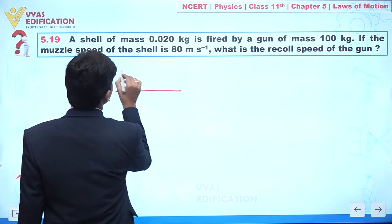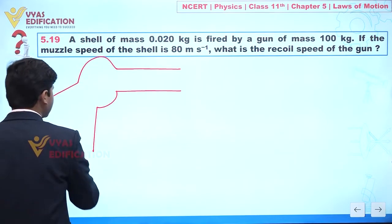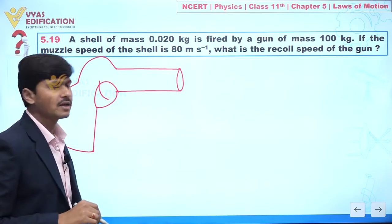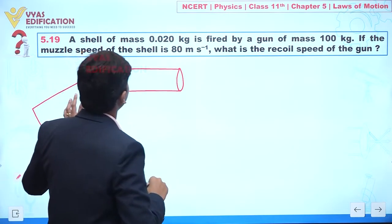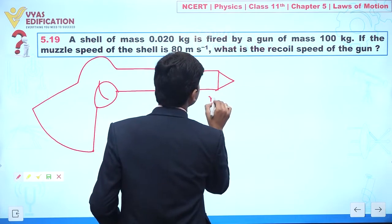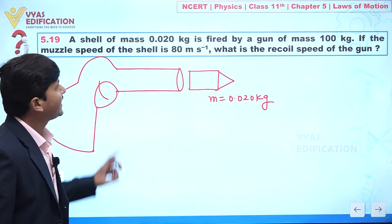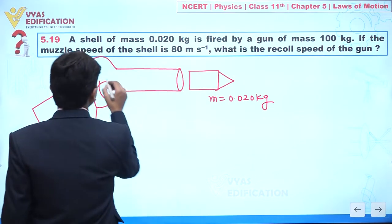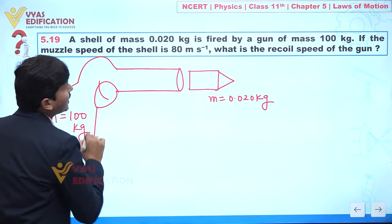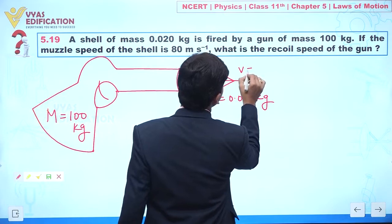Let's suppose this is a gun, and we are firing a shell from this gun. The mass of this shell is given as small m = 0.020 kg. The gun has mass capital M = 100 kilogram. The speed of the shell is given as 80 meters per second.